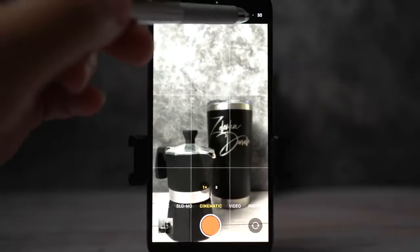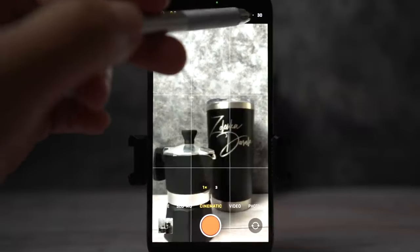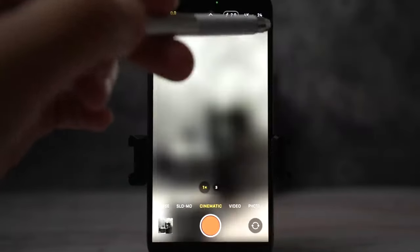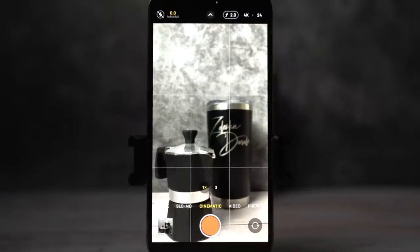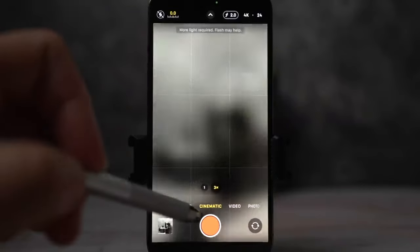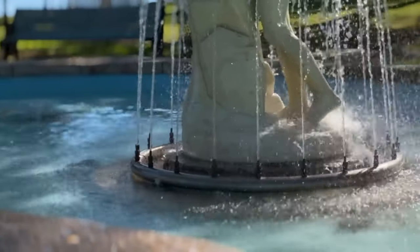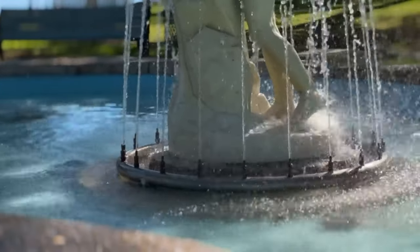Let's open up the native camera app and select Cinematic mode. Here I have 24 frames per second selected in 4K resolution — I always want the best quality possible. You can see that you can film with standard, telephoto, and selfie cameras. You are not going to get an ultra-wide angle lens in this mode.